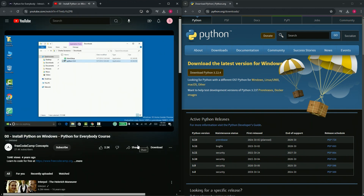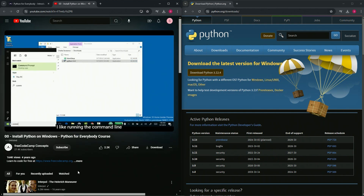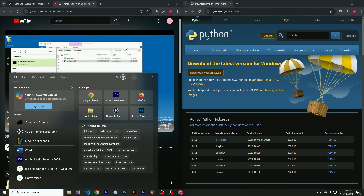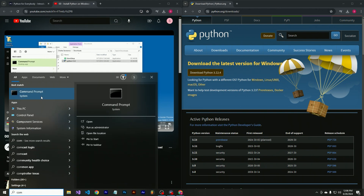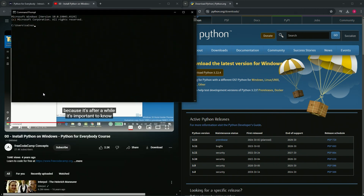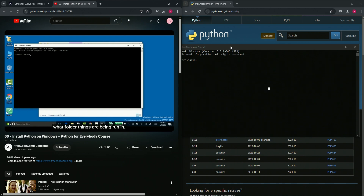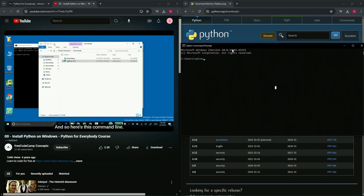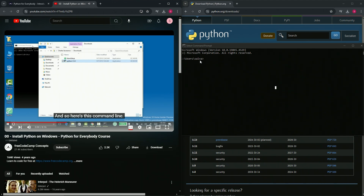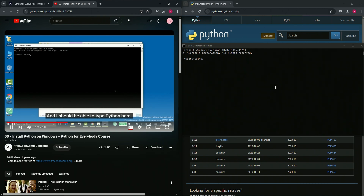Now I'm going to start the Windows command line. I like running the command line. Just type 'command' - C-O-M-M-A-N-D - and it should come up right at the beginning. Type 'com' and it comes up, then click it. After a while it's important to know what folder things are in.